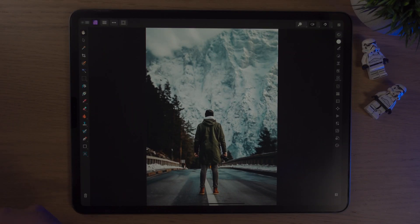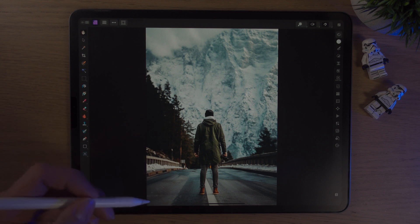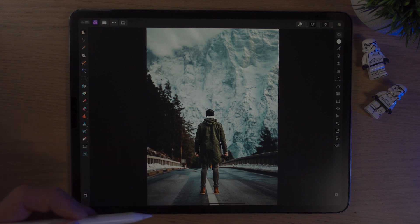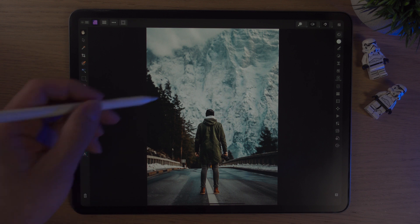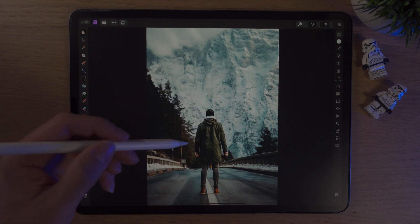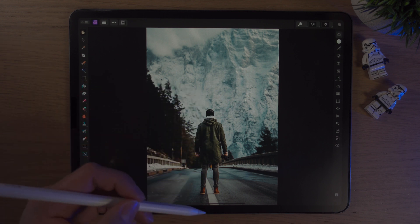Here we are back inside Affinity Photo 2 on the iPad. If you want to follow along with this tutorial, there's a link in the description below where this photo can be found. The first thing we want to do is duplicate this photo.